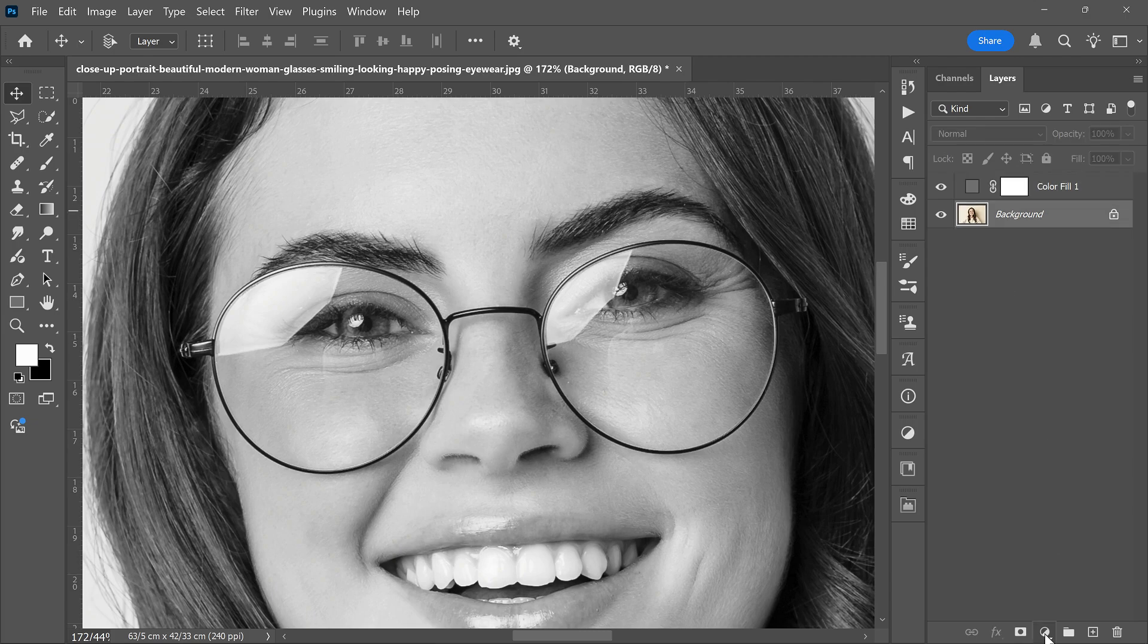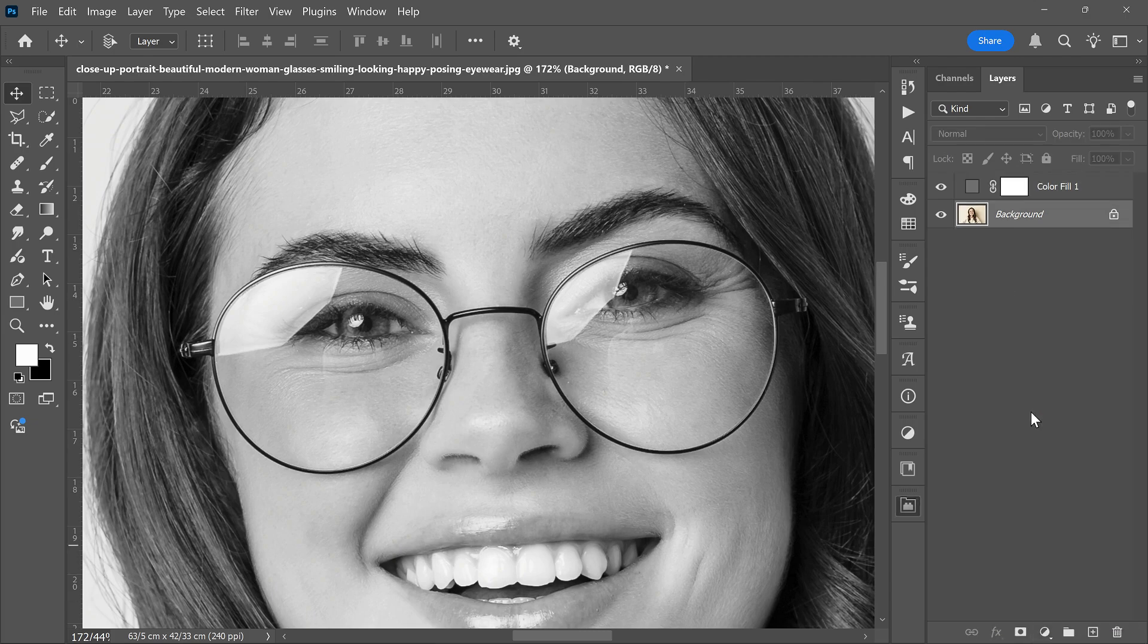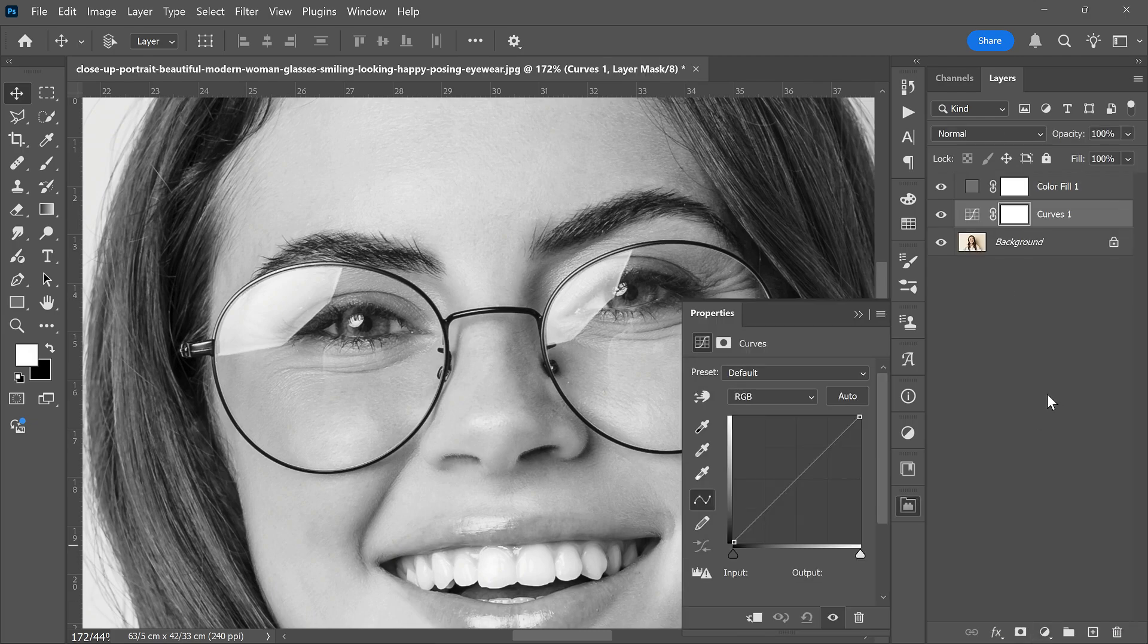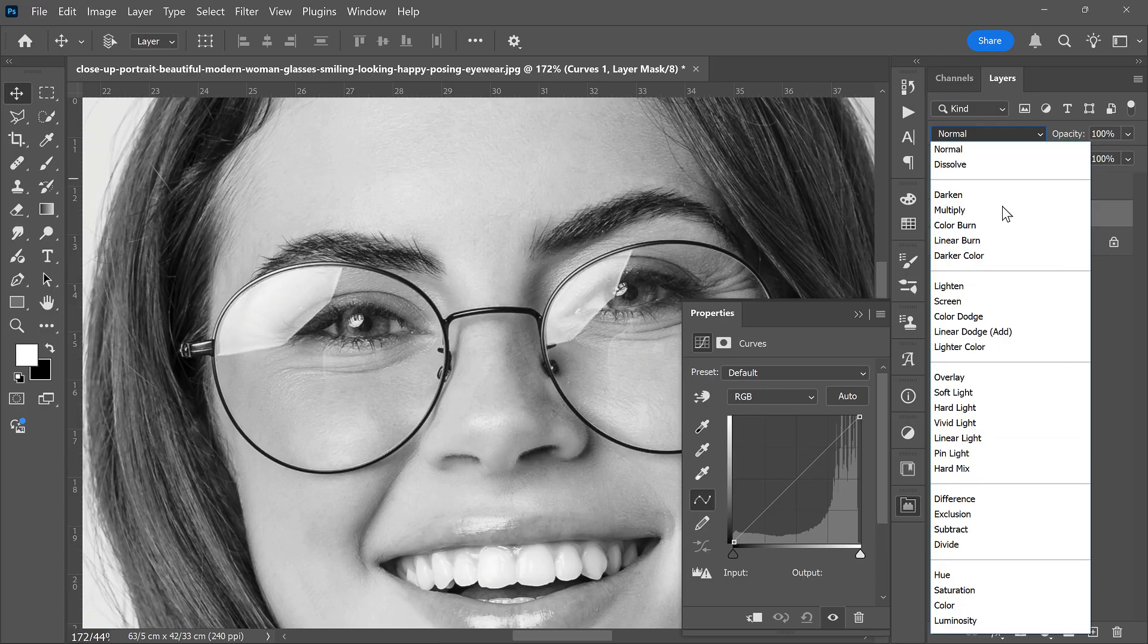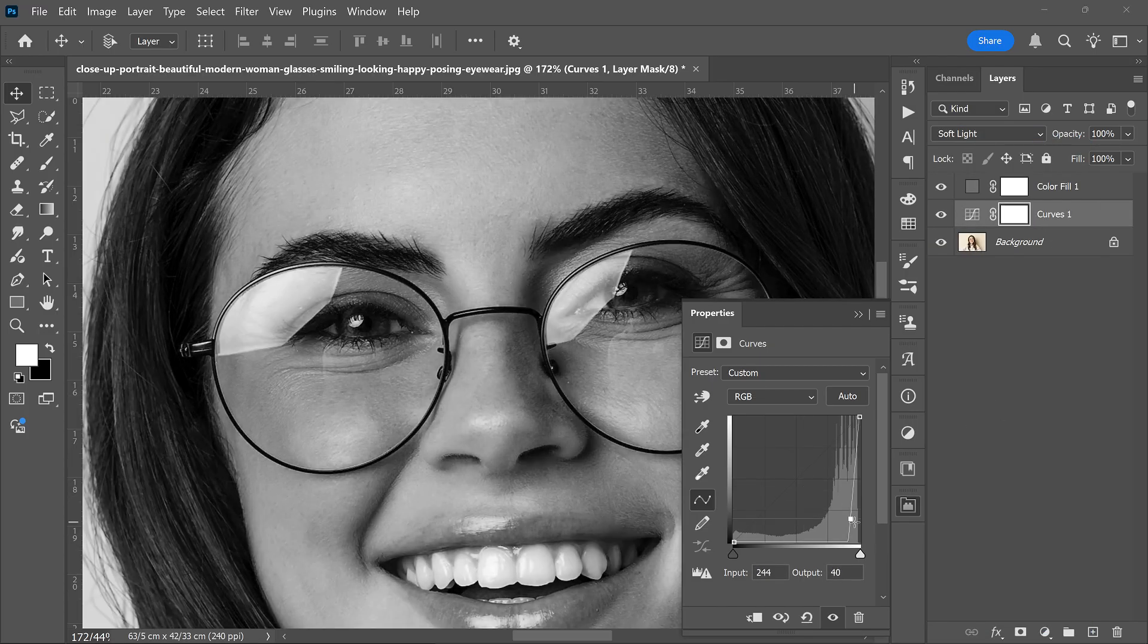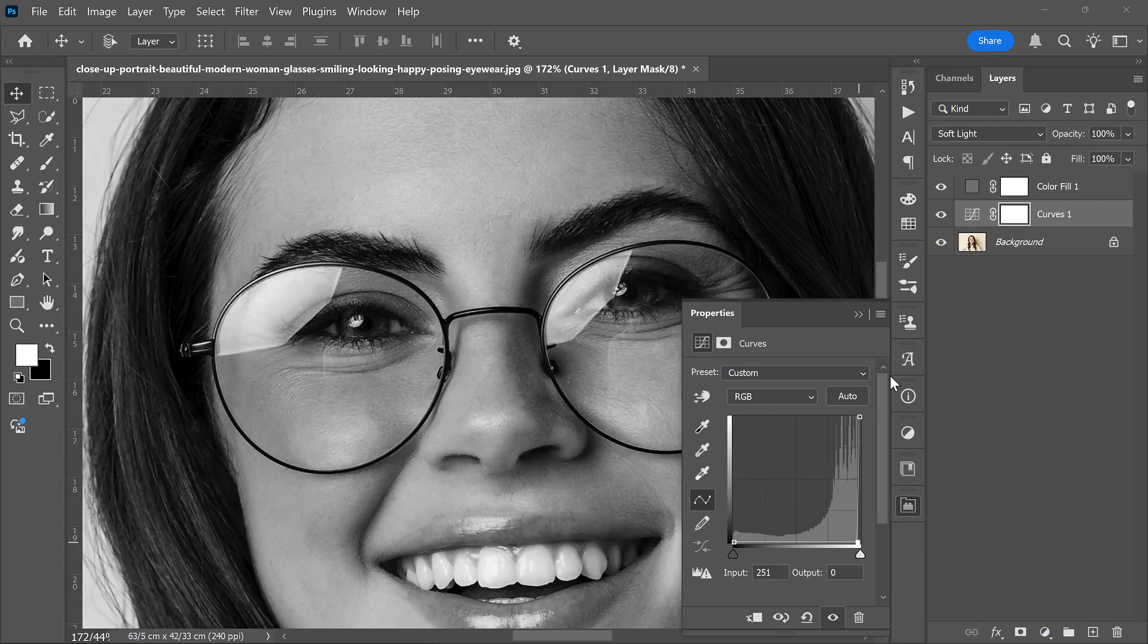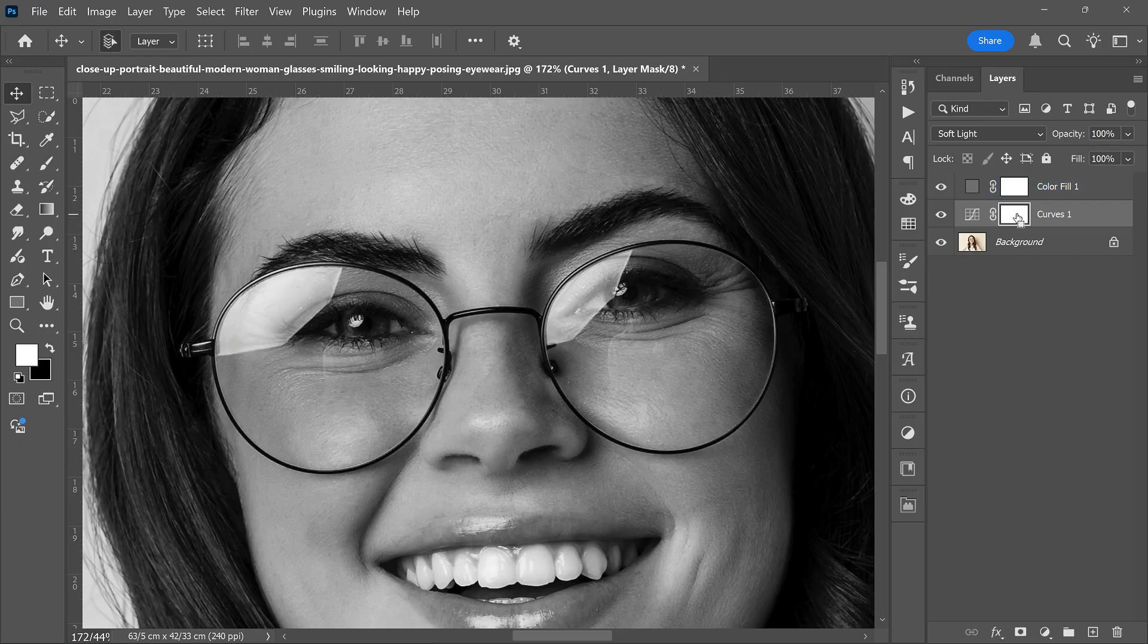Next, create a Curves adjustment layer. Change its blend mode to Soft Light. Make a point in the middle of the curve. Drag that point down a bit to bring bright areas back to normal. That looks like a good point.